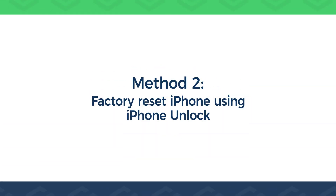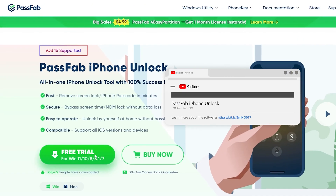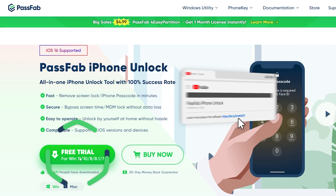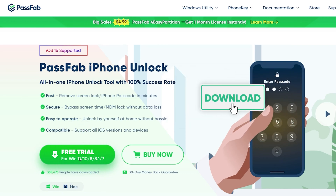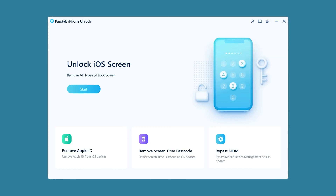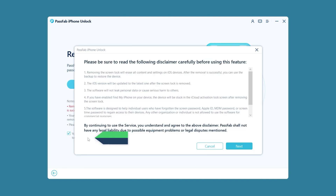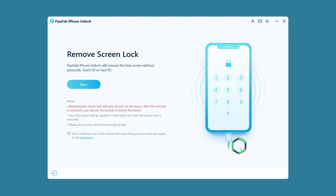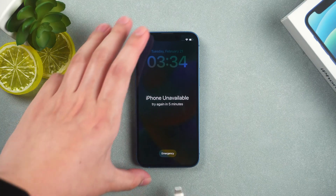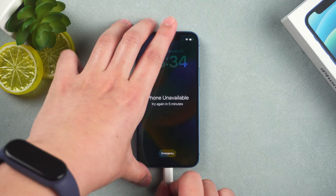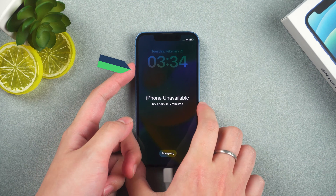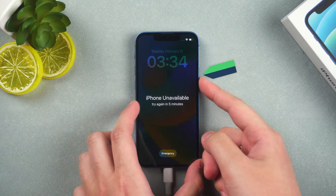Method 2: Factory reset iPhone using iPhone Unlock. Click the link in the description to get PassFab iPhone Unlock. Launch iPhone Unlock and click Start. Check the disclaimer and click Next. Connect your iPhone to your computer and put it in recovery mode. Press the volume up and down buttons, then press and hold the power button.